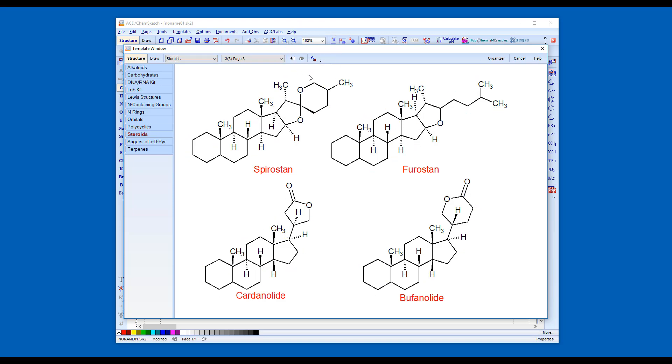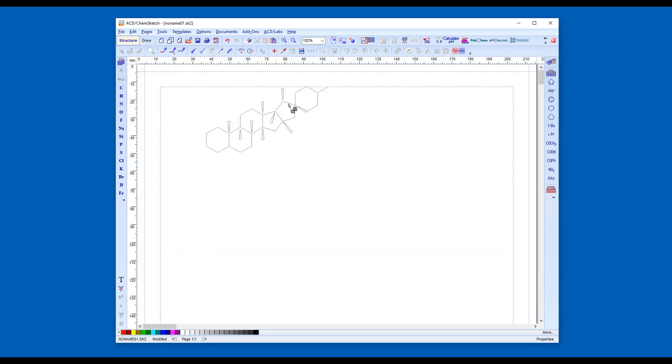Click on a structure or name to copy to the clipboard, then click inside the ChemSketch document to paste.